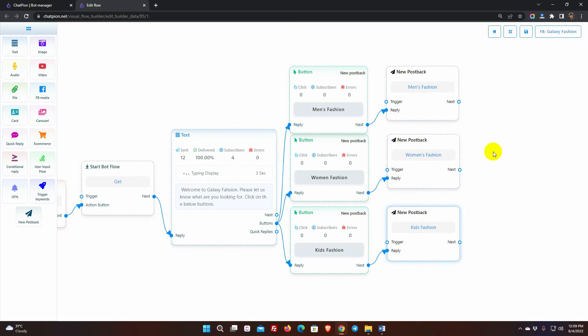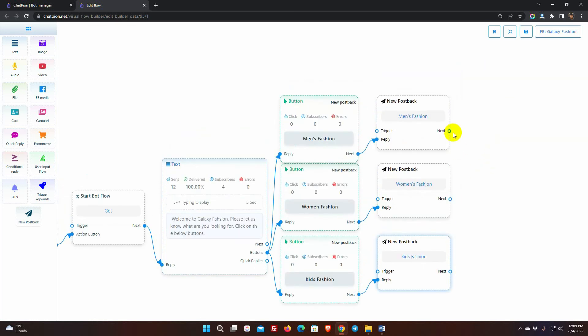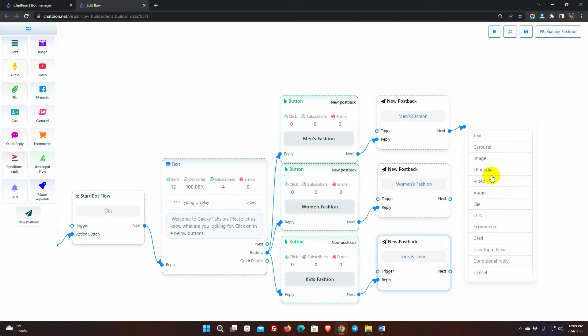From the postbacks, add replies for the button click. We can add any type of reply here. I am adding images.